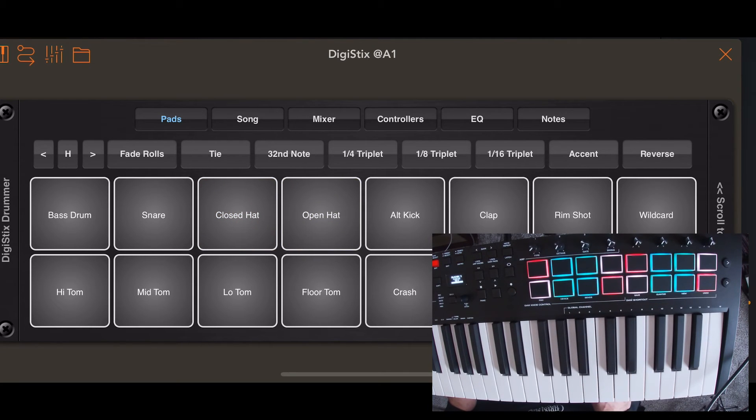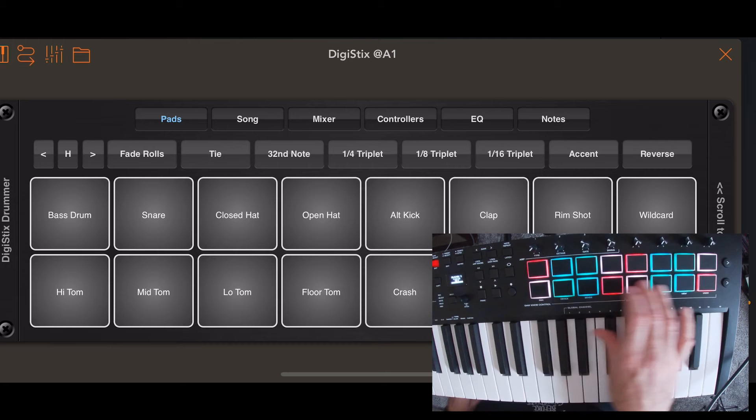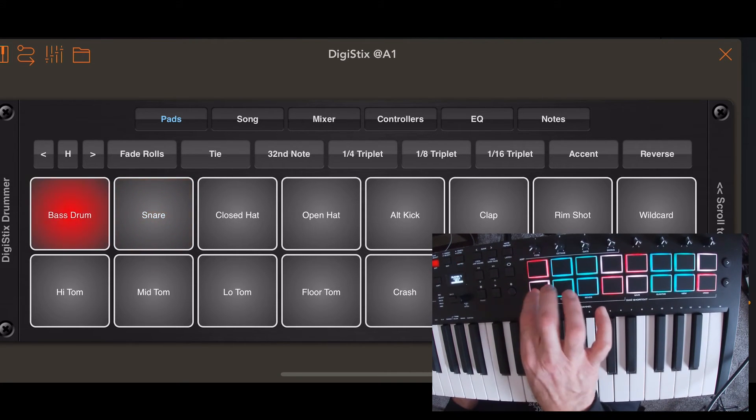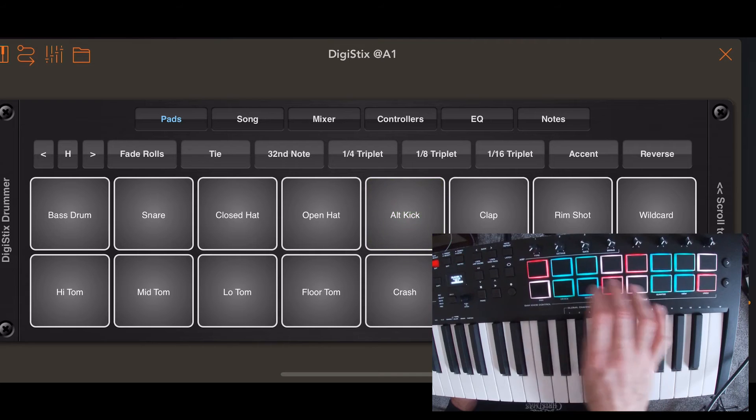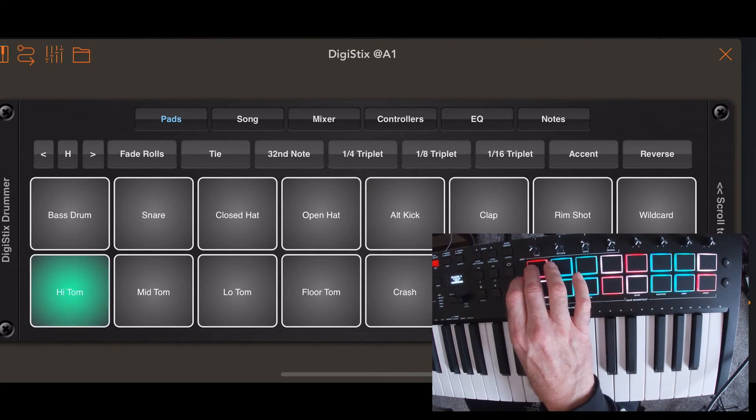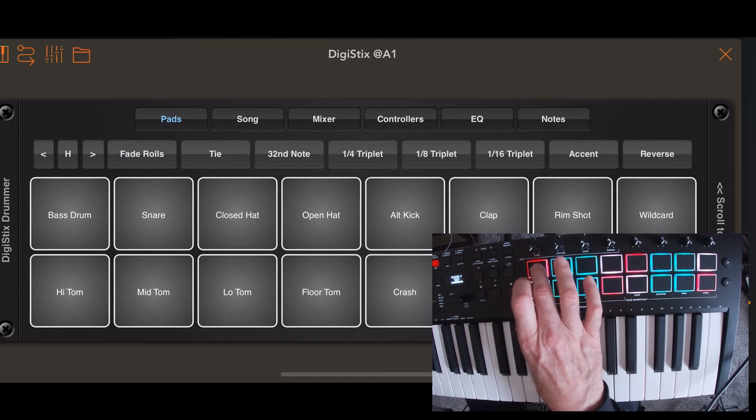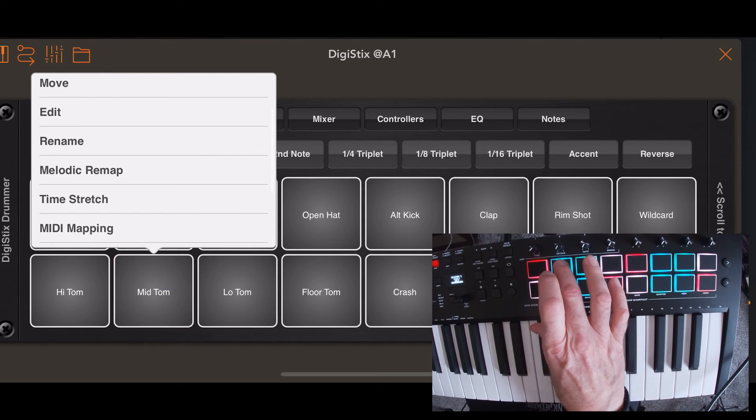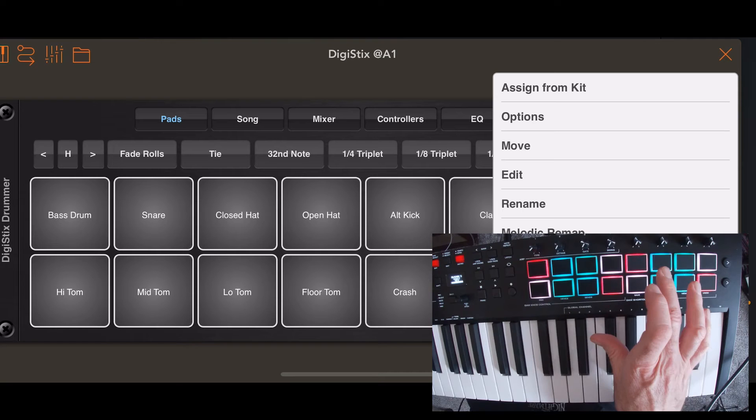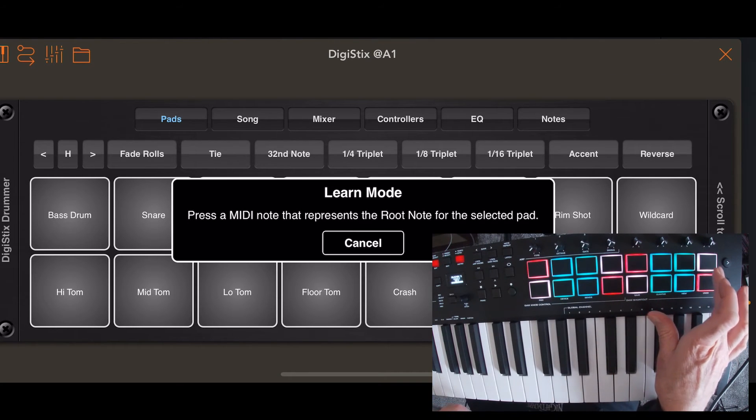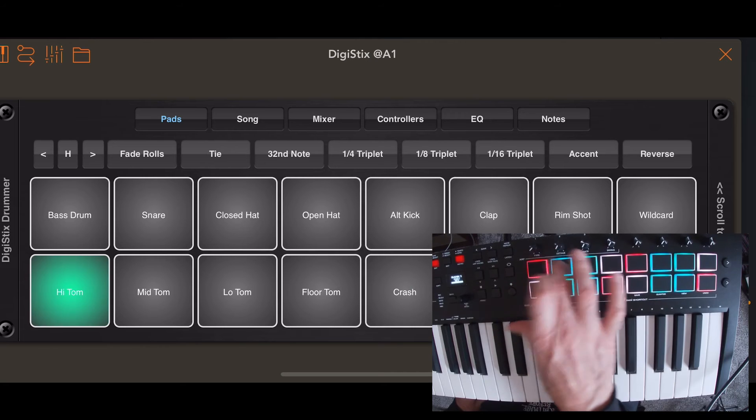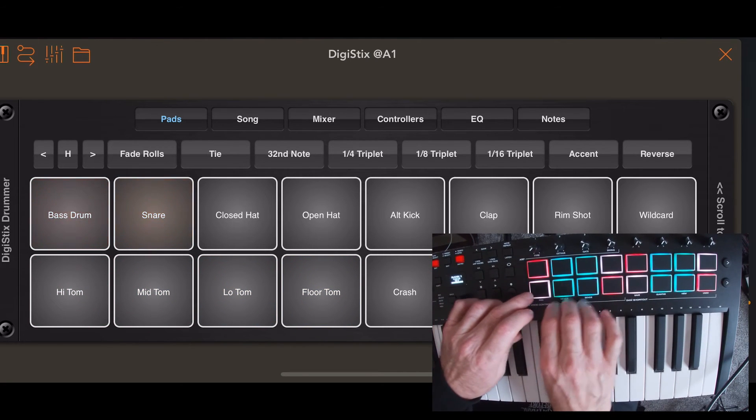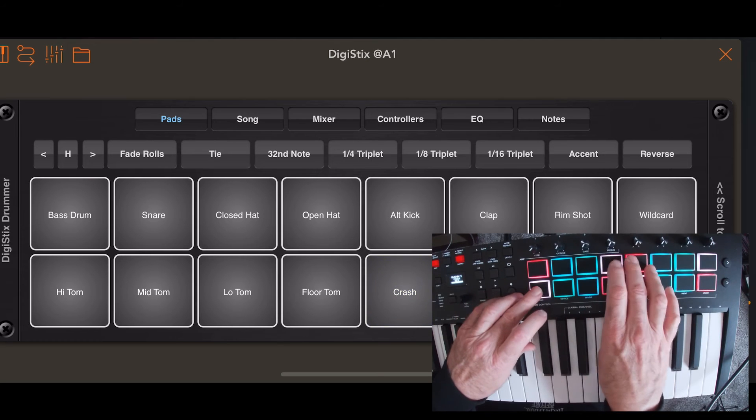So you do this for each pad. I'll just do this. So here we go. Do my second row. It's a nice tambourine sound. There's the crash.